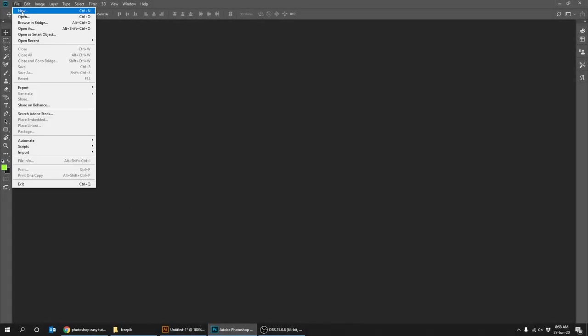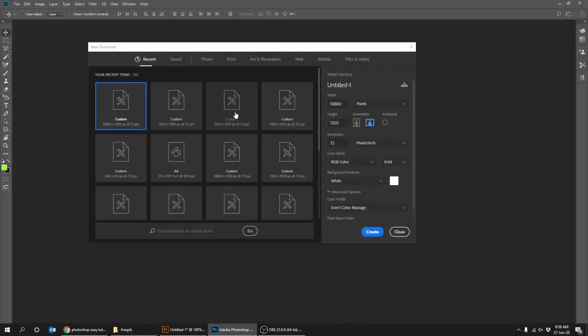Go to file and create new document. Set the width at 10,800 pixels and the height at 1,350 pixels.